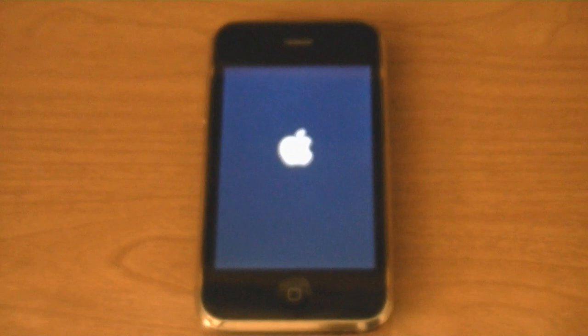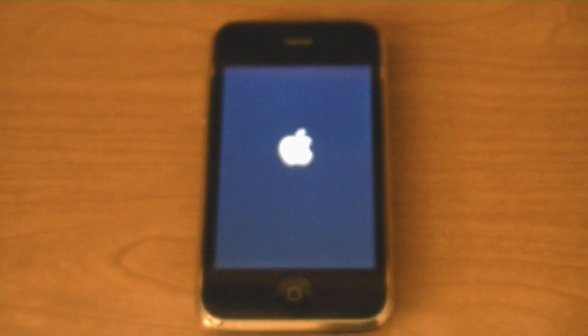This will work on the iPhone 4 as well, except it won't be untethered. It will be a tethered jailbreak.